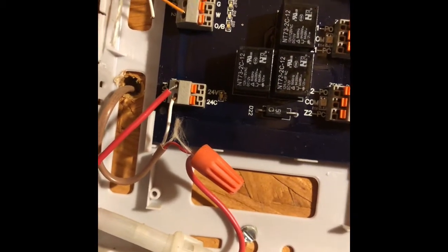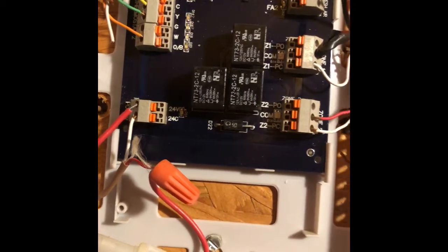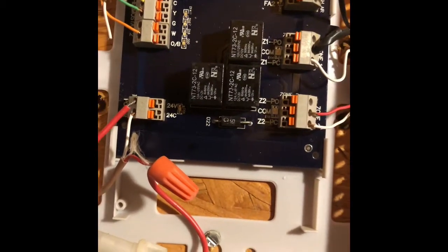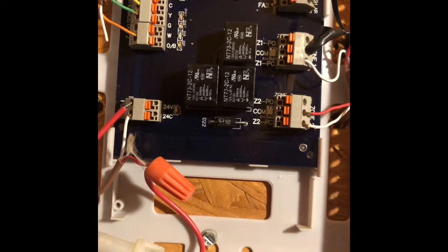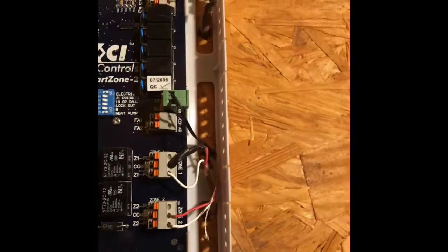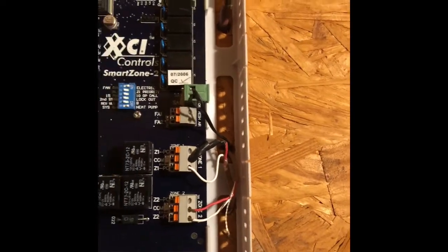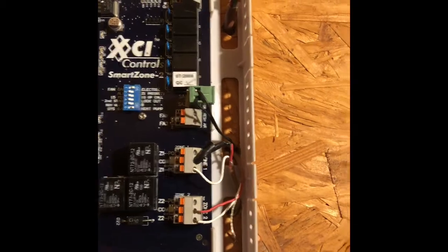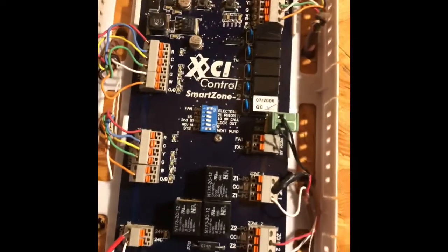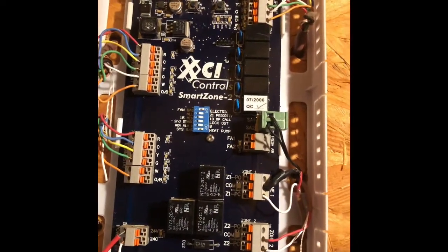You're not using the factory transformer from the air handler to run the unit. The next thing you're going to do is take this sensor, drill a hole into the air handler so that it could sense the temperature coming out of the unit. And that is how you wire a zone board.